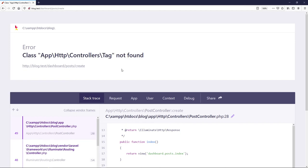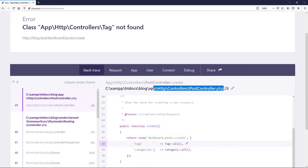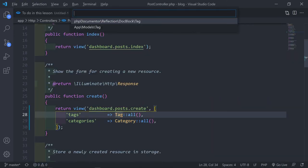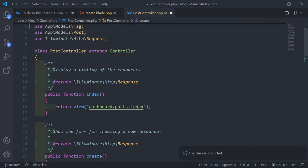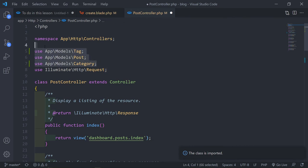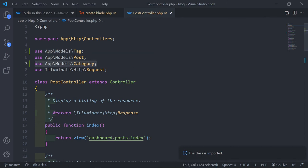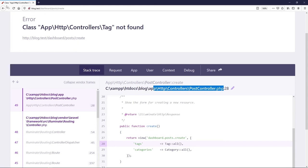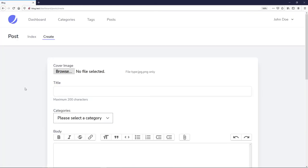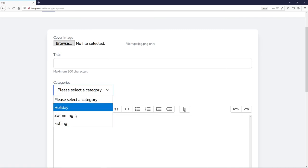We get a class-not-found error — that'll be in our PostController. We just need to import the models at the top: `use App\Models\Tag;` and `use App\Models\Category;`. Let's see if the error goes away.